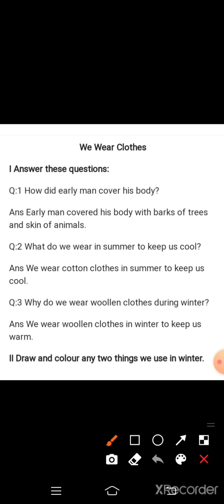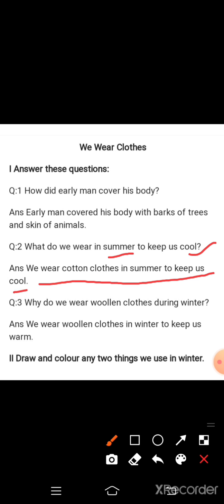Second question: What do we wear in summer to keep us cool? We wear cotton clothes in summer, because if we wear woolen clothes we will get warm.